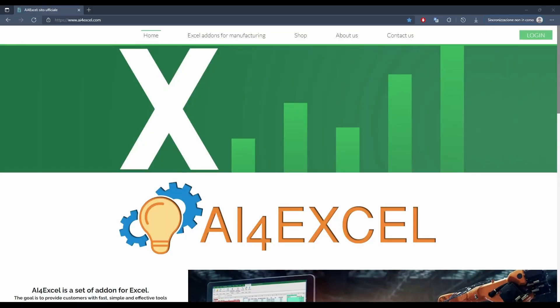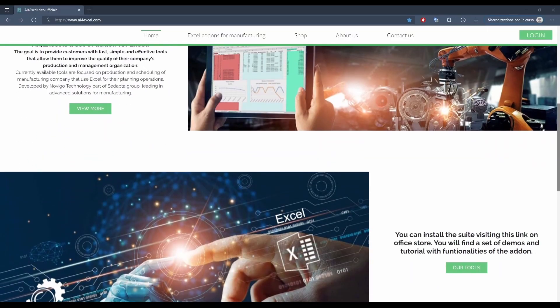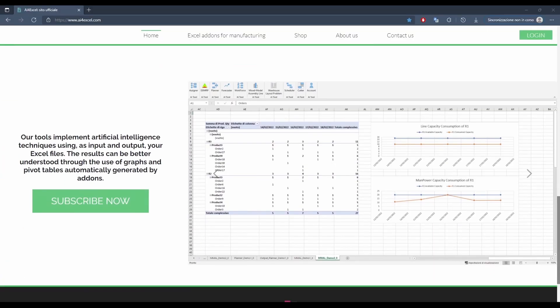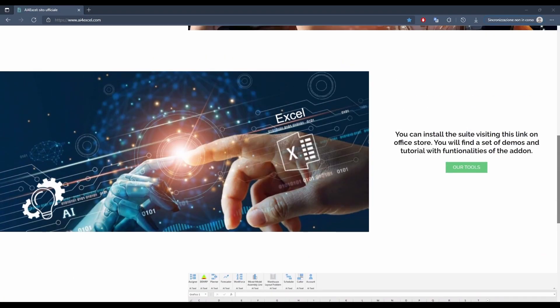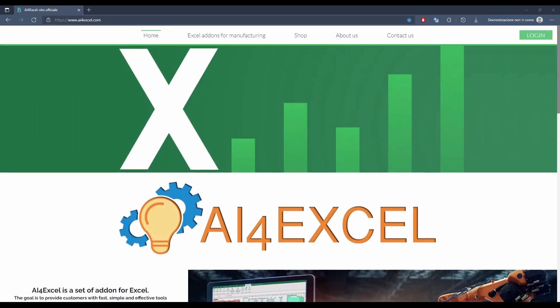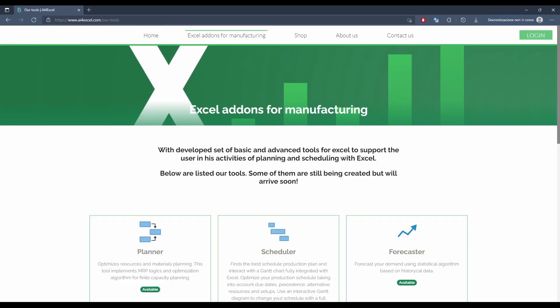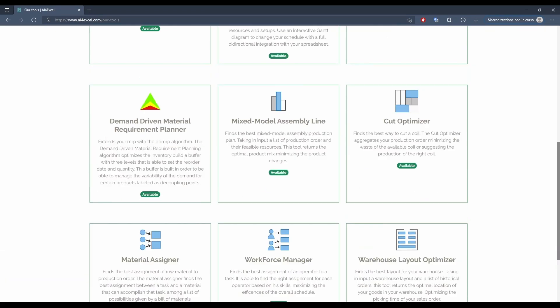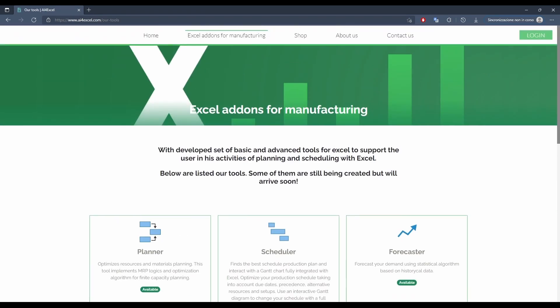Thanks for watching this video and remember to visit our website i4xl.com to stay updated on all our add-ins and to contact us.